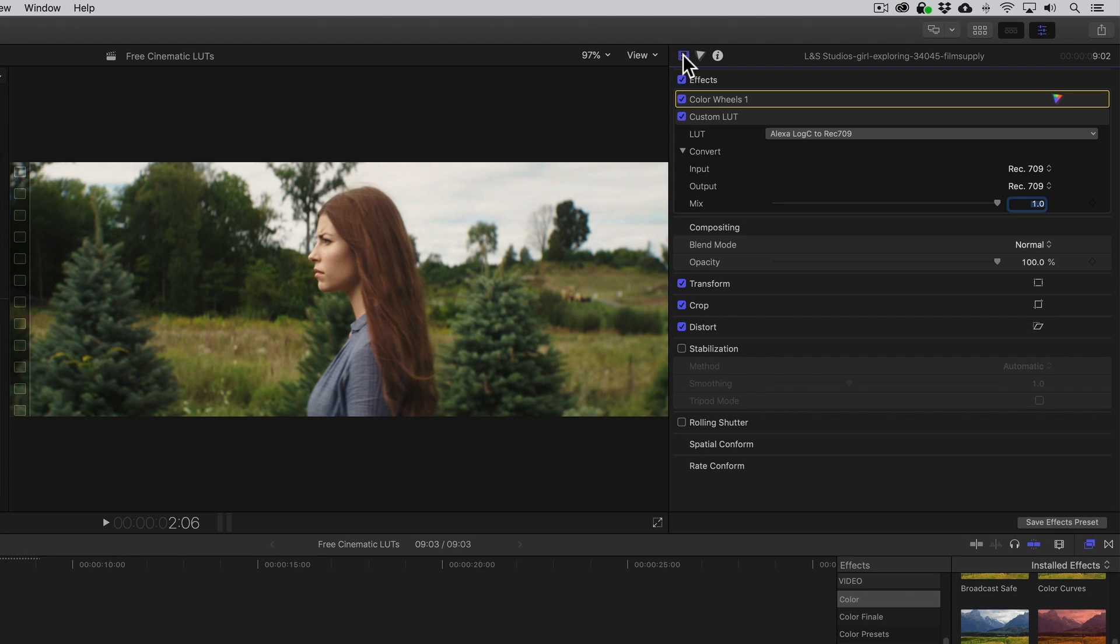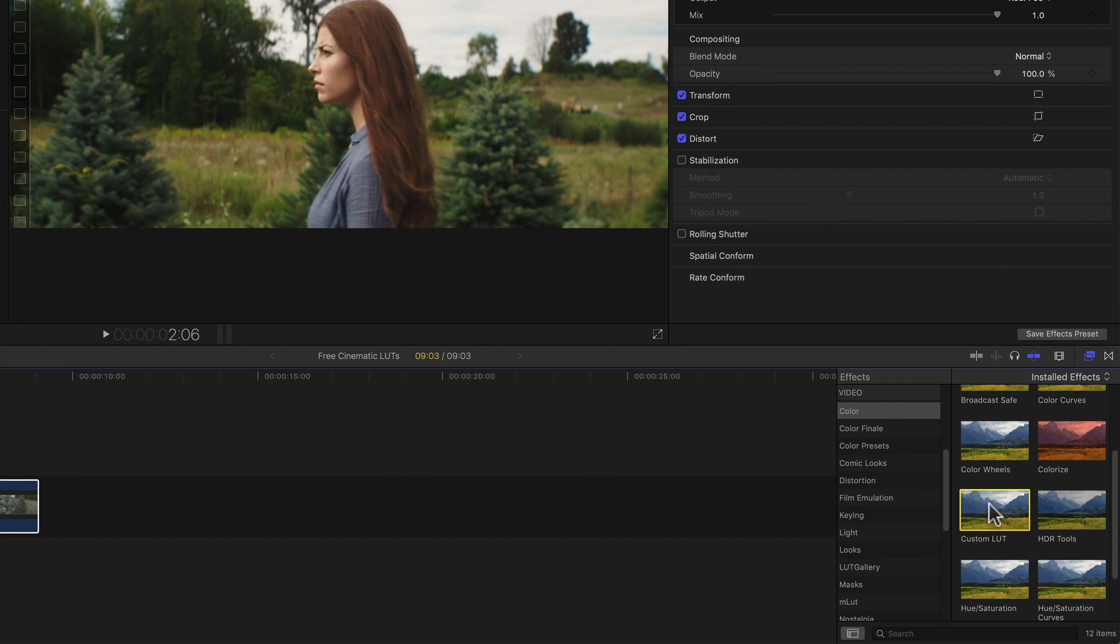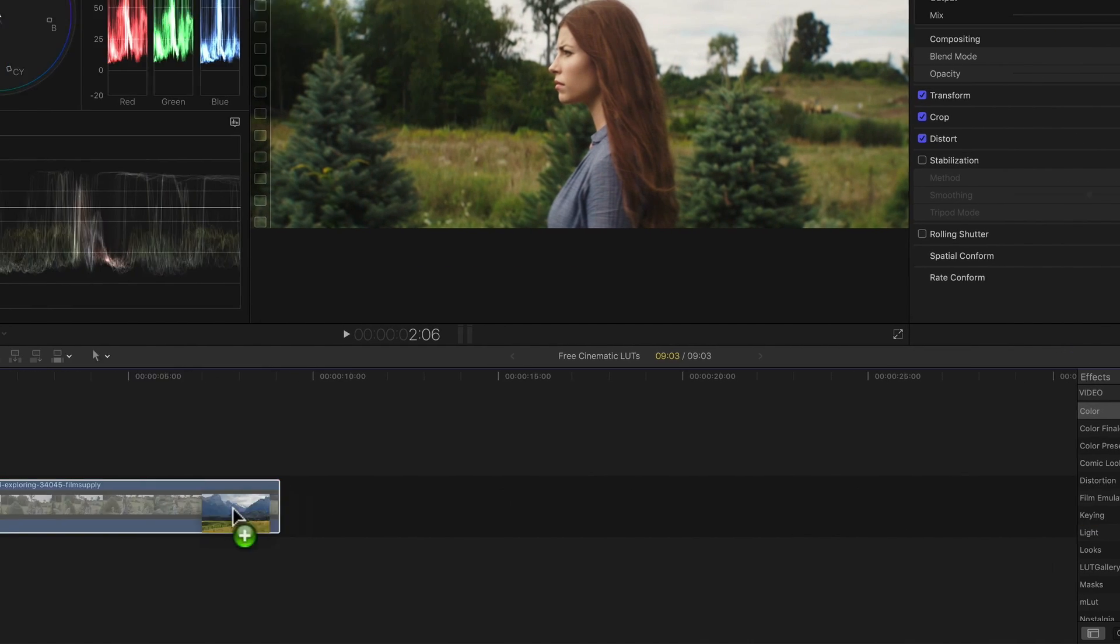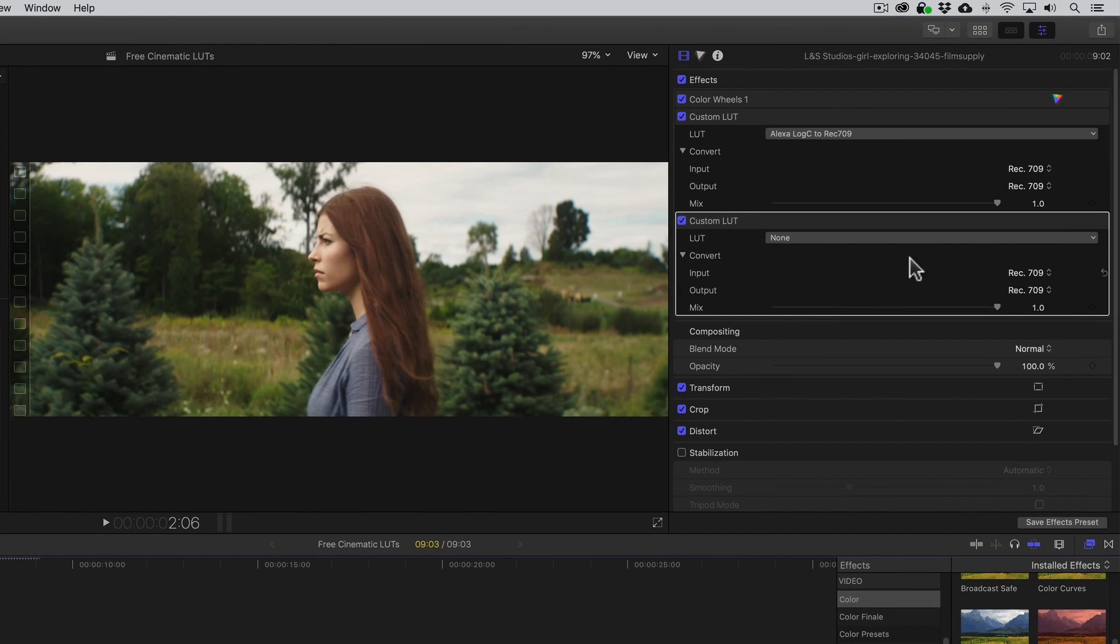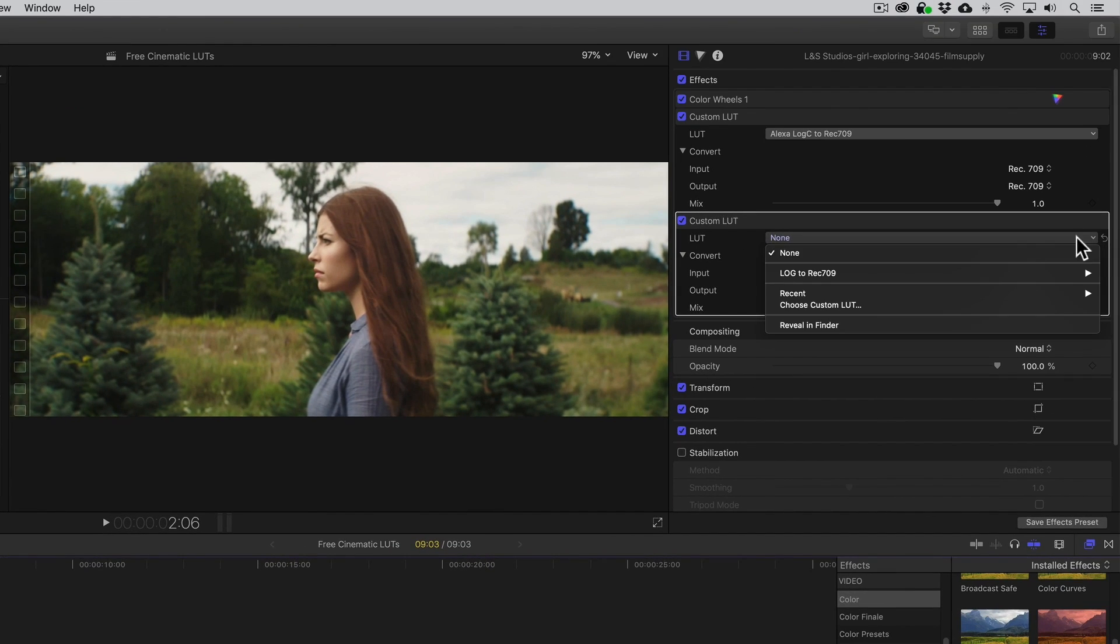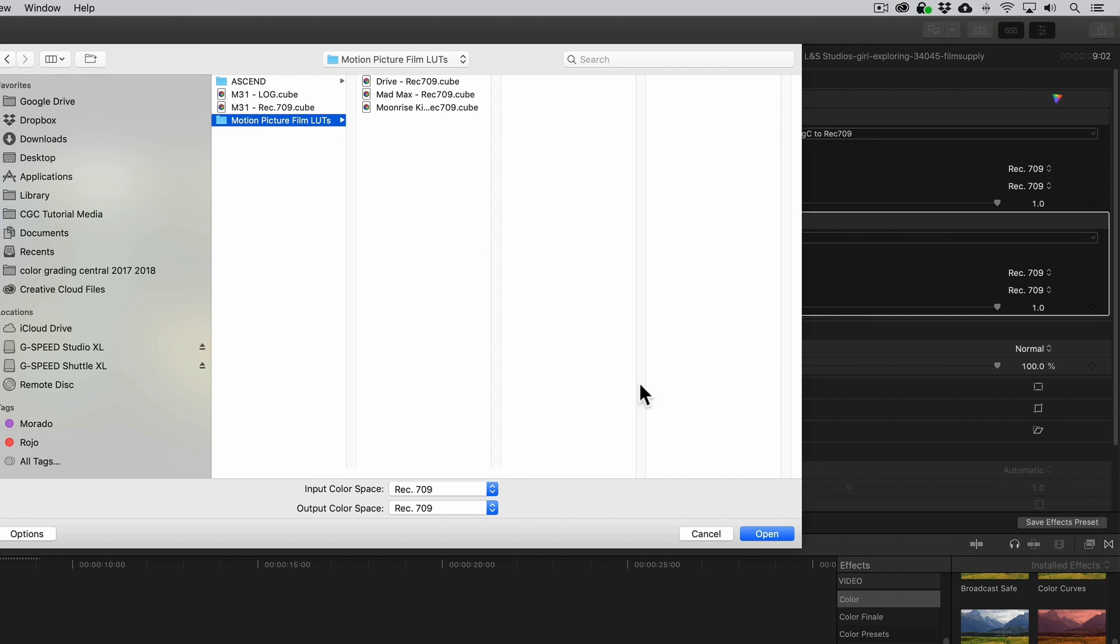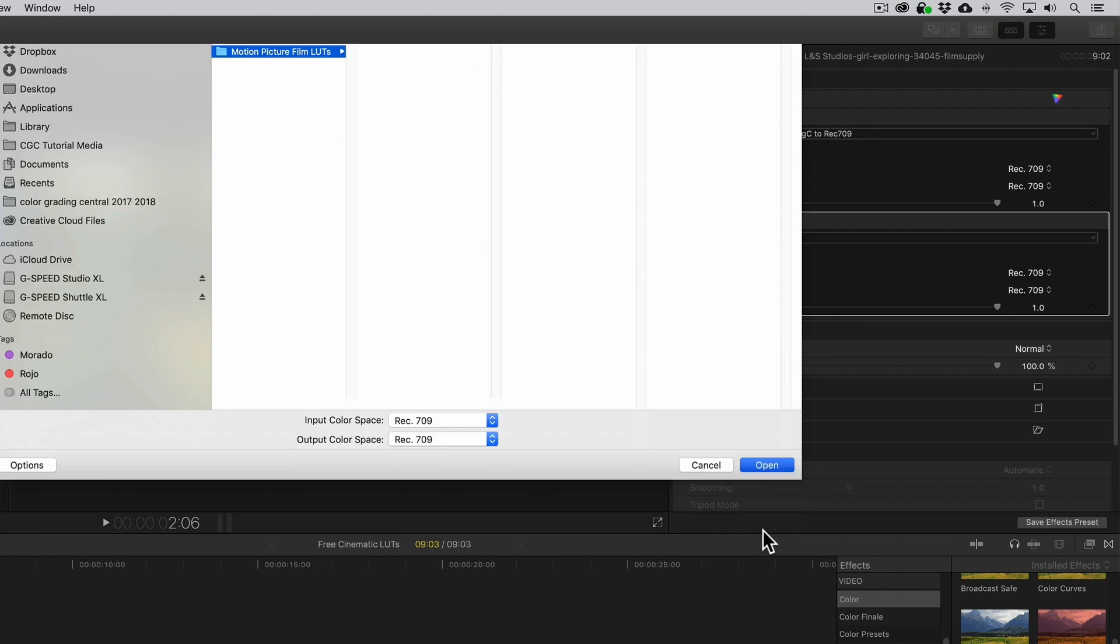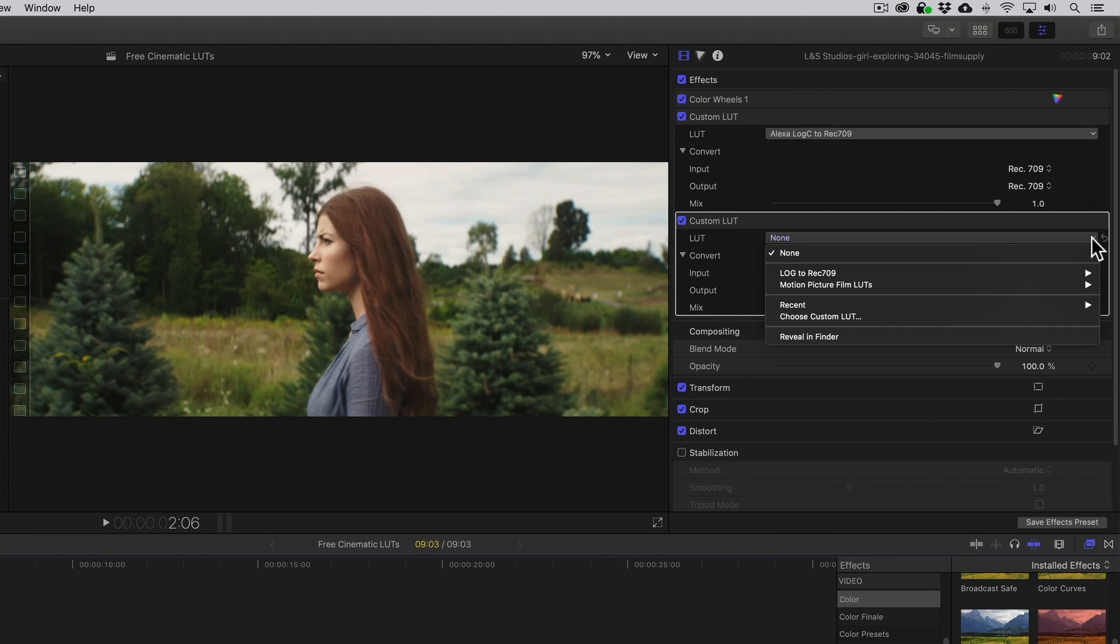Now we're to the exciting part of exploring different looks. So why not apply a Hollywood film look like Moonrise Kingdom? To do that, we need to add another Custom LUT effect and we'll leave it at the bottom of the stack. We'll then import the Looks folder and choose the Moonrise Kingdom LUT.